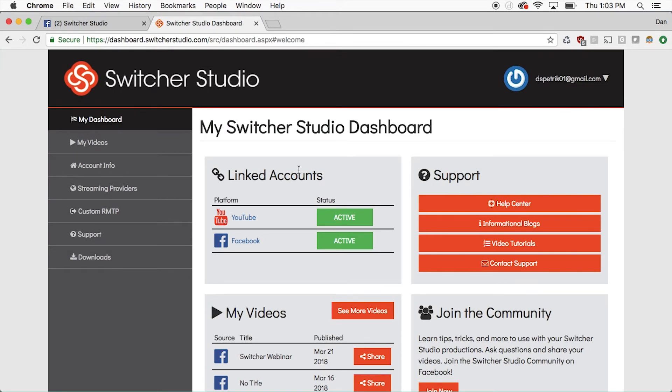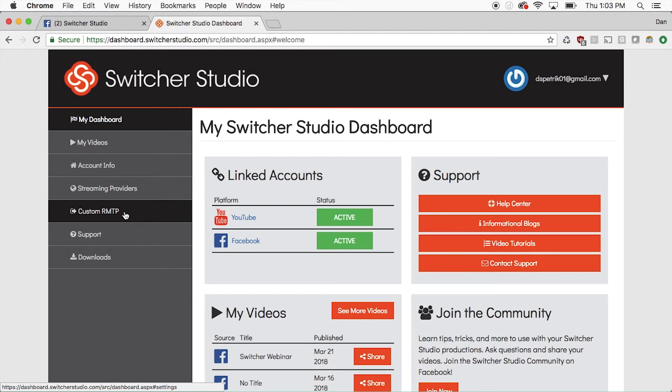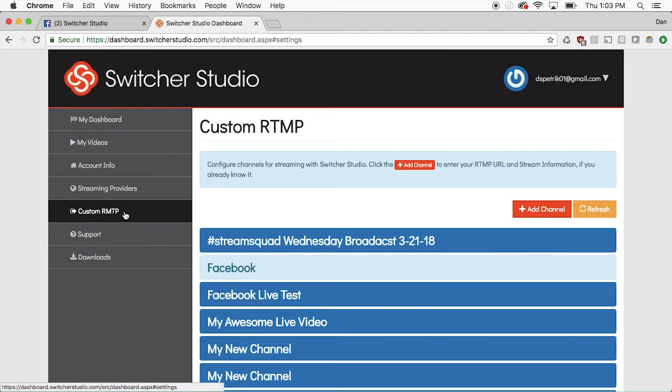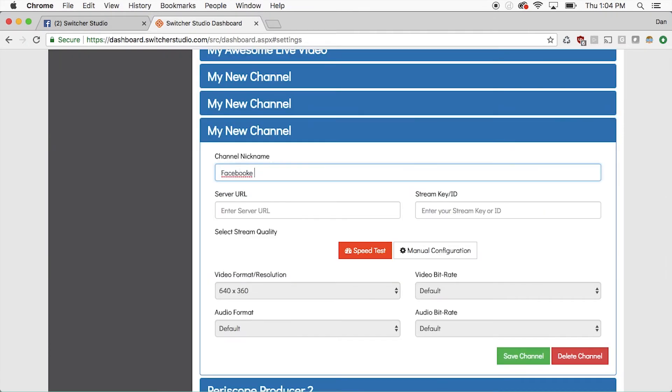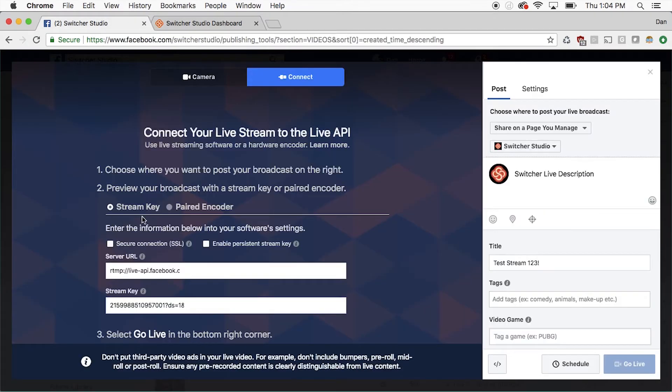From the Switcher Studio dashboard, on the left, choose Custom RTMP and now pick Add Channel. Enter a name for your stream and then copy both the server URL and stream keys over from Facebook.